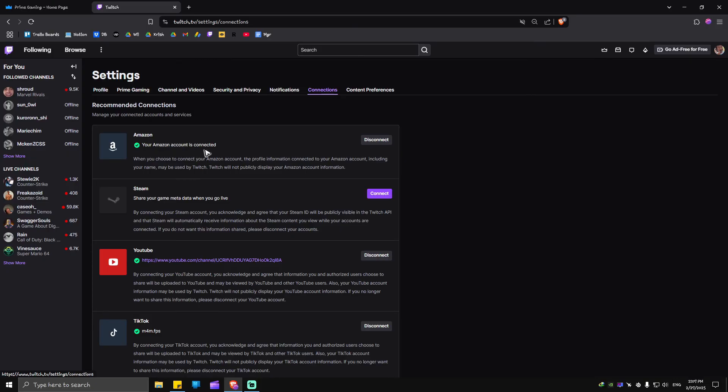Now as you can see here, Amazon has been connected. That's basically how you connect Amazon Prime to Twitch. From there you'll be able to subscribe for a month free to your favorite Twitch streamer. Well, I hope this video helps and I'll see you in the next one.